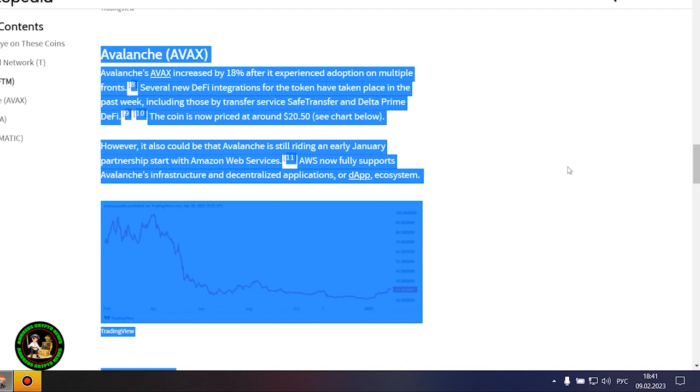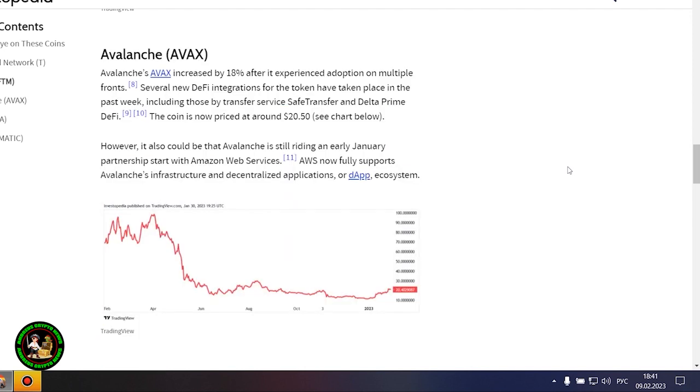Also last week, the Hector network launched its non-fungible token marketplace, NFT, on Phantom. This Phantom-focused project launched the Atlantica market on January 23, another major step forward for the network. FTM was trading at 38 cents at the beginning of last week, and now its price is hovering around 47 cents.